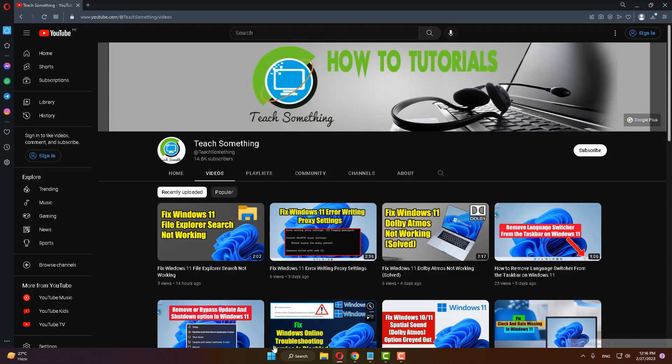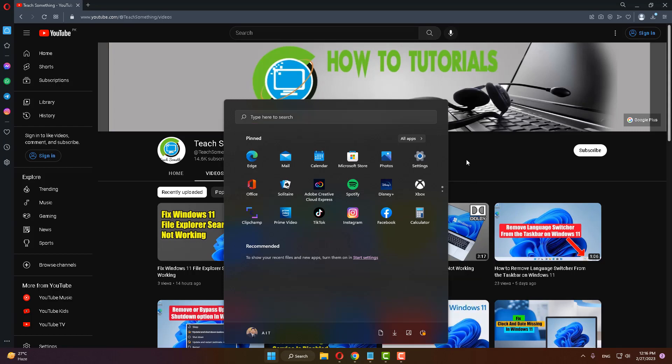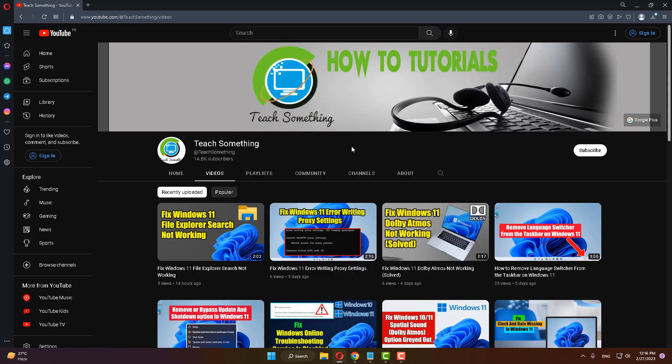After doing this, restart your computer. I'm sure that after restarting your computer, your problem is fixed. But if your problem is still not fixed, then you can try our next method. The next method is to go to